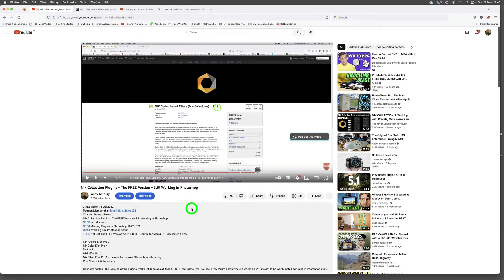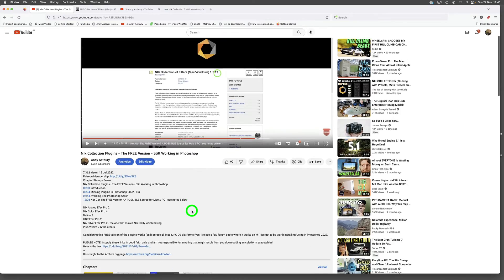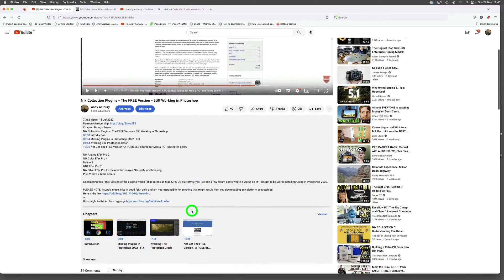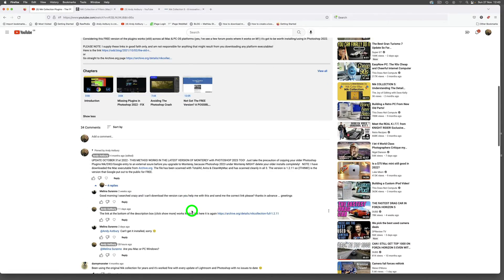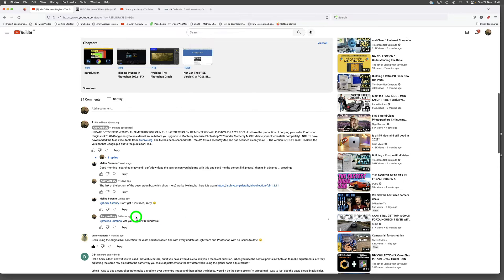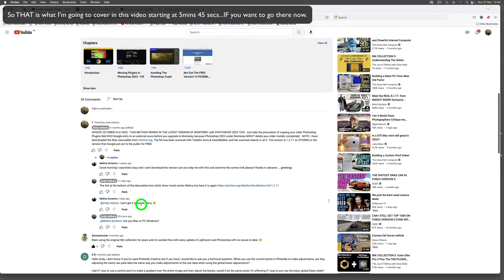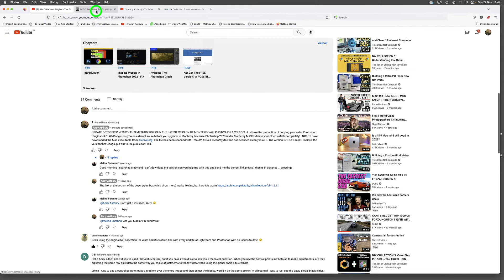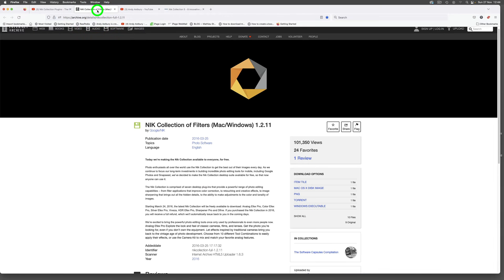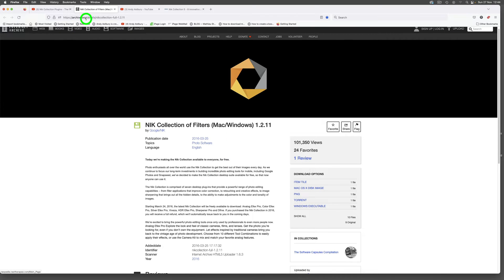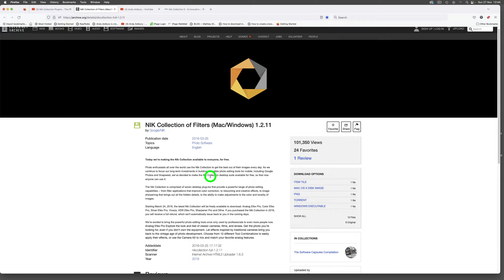In this video I had a comment the other day from Molina who said she couldn't actually get the DMG to install. So what we're going to do is show you how to install it if you're on a Mac. Go and click the link and you'll come over to this page at archive.org/details/nik-collection-full.